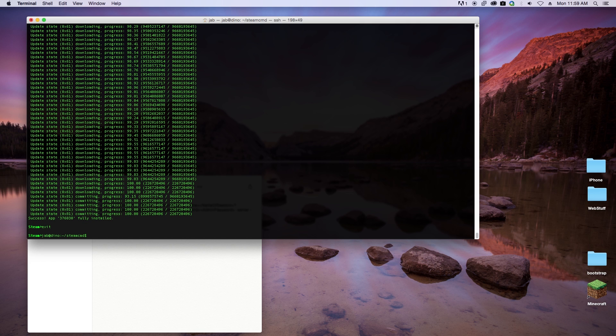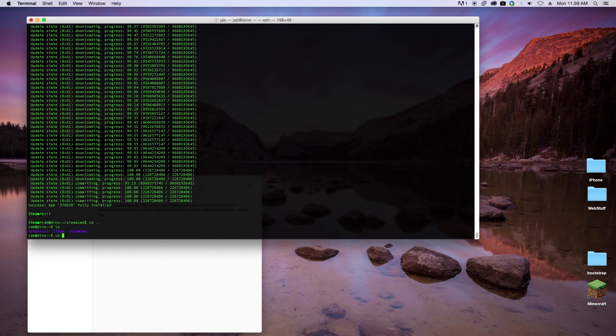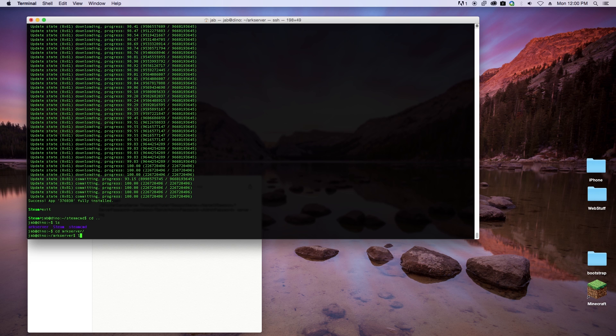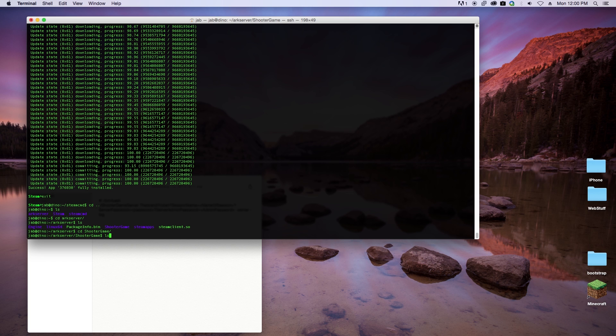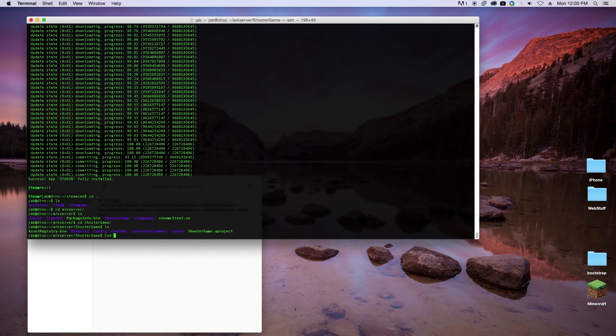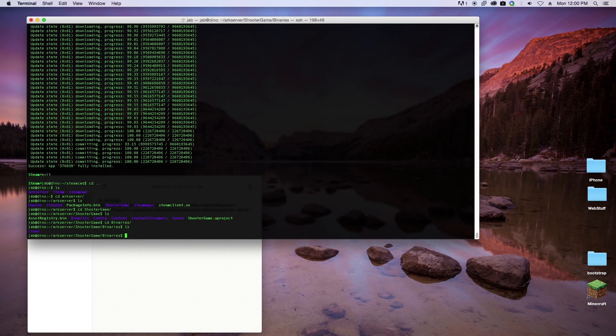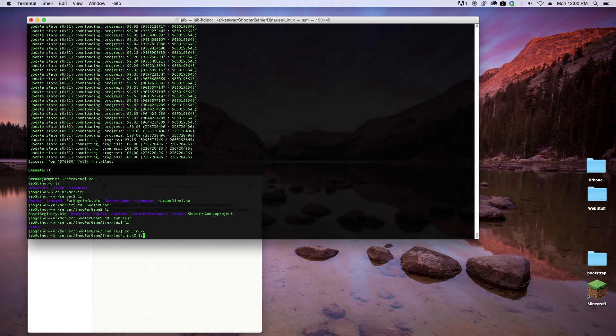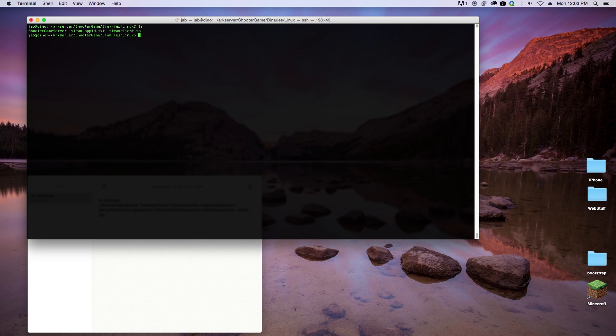What we want to do now is go ahead and create a file that's going to start the server whenever we want to start it. I recommend doing this in the same folder of which the application is going to be run, and that's going to be in arkserver/ShooterGame/Binaries/Linux. Let's create a file called server_start.sh.